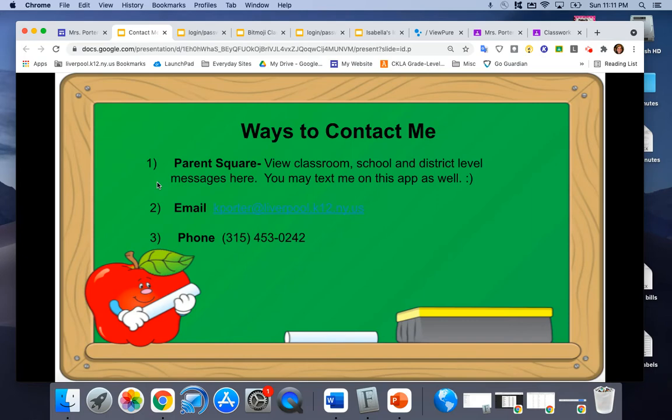Myself included, district level, classroom level, all that. If you ever need to contact me you can always email me as well. I usually check that at least three or four times a day and you can also call.